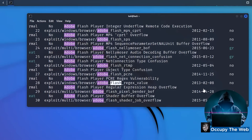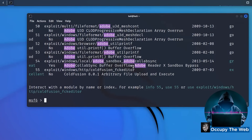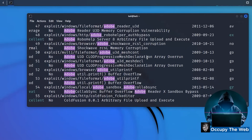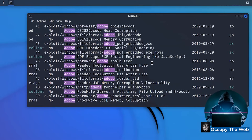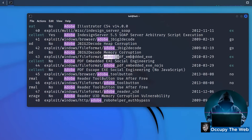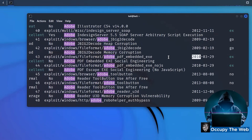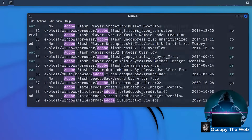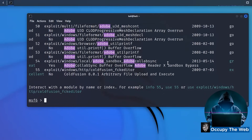So if you were looking for something to attack Flash or any Adobe product, these are all available to you in Metasploit. There are some non-Flash ones too — like Adobe Reader exploits and PDF tools, including an embedded EXE exploit for older versions of Adobe Reader.